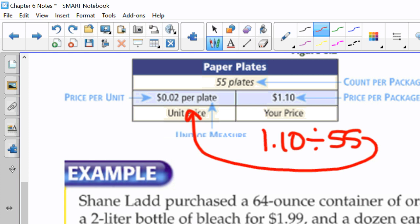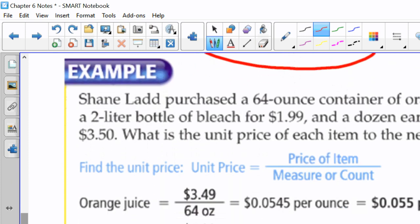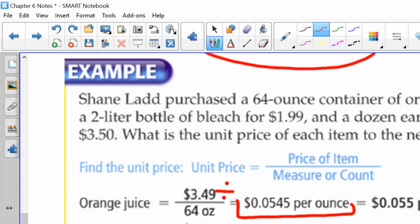Shane bought 64 ounces of orange juice for $3.49, a 2 liter bottle of bleach for $1.99, and a dozen ears of sweet corn for $3.50. So, what is the unit price of each item to the nearest tenth of a cent? When we go $3.49 divided by 64, our calculator spits us out $0.0545 per ounce. It's asking us to round to the nearest tenth of a cent. The pennies are right here. So, we're going to round to the one right next to the penny. Because this guy is a five, our four rounds up to a five. And, once again, on your quiz, you're going to have to input this amount correctly.